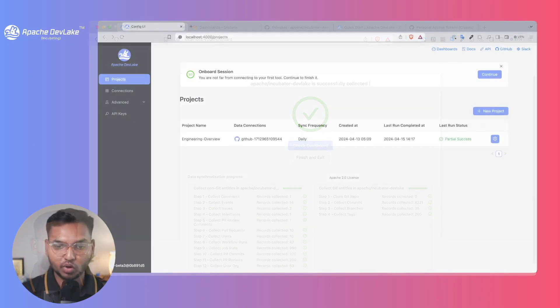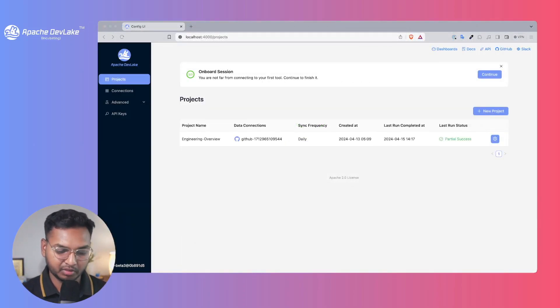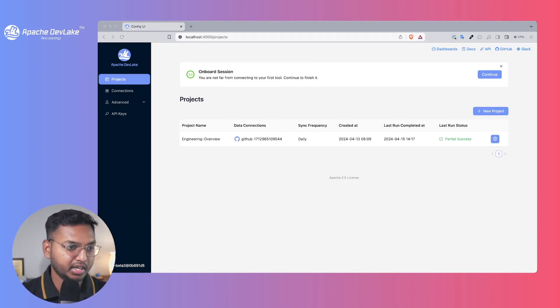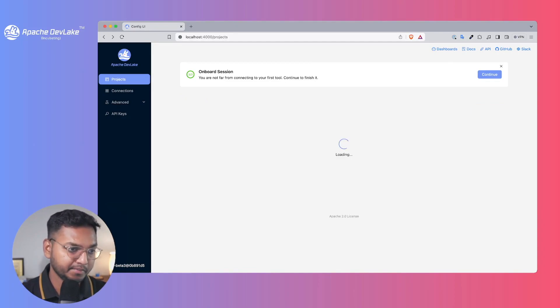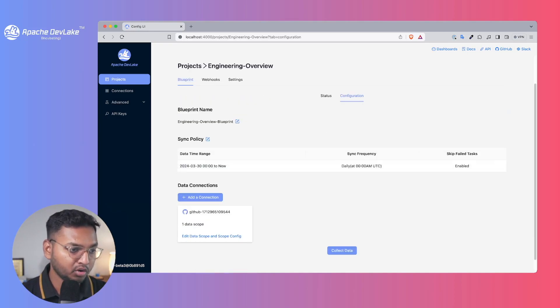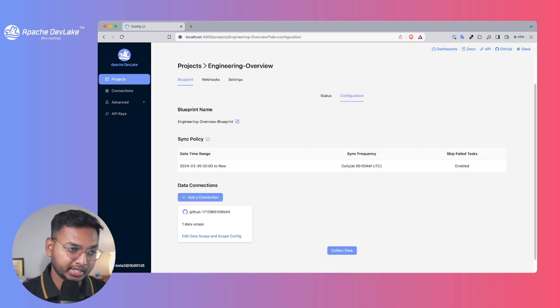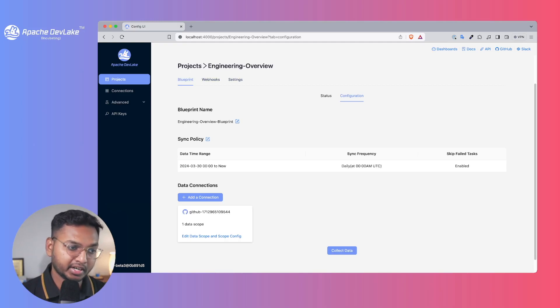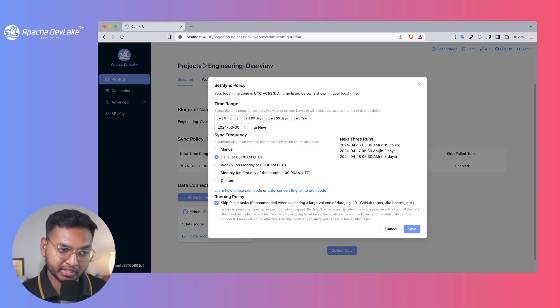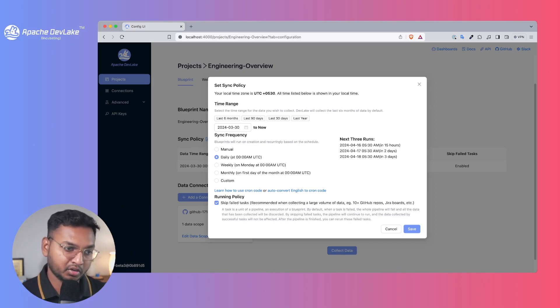Once you finish the onboarding process, you'll be redirected to this projects section and you can see our project is here. You can always change the settings, add more data connections. As we said, we collect only 14 days of data and you can always change the data you want to collect.